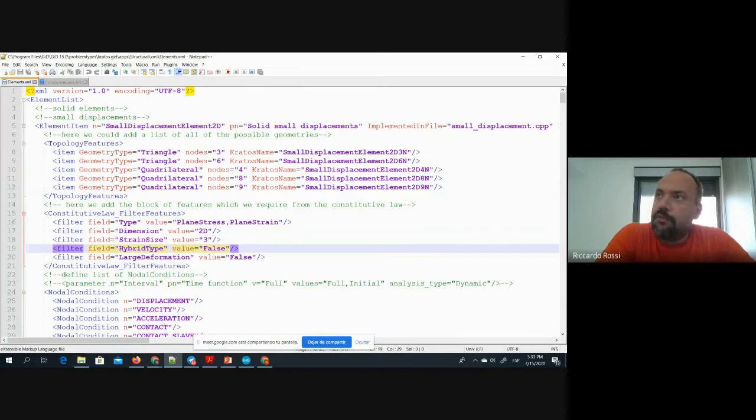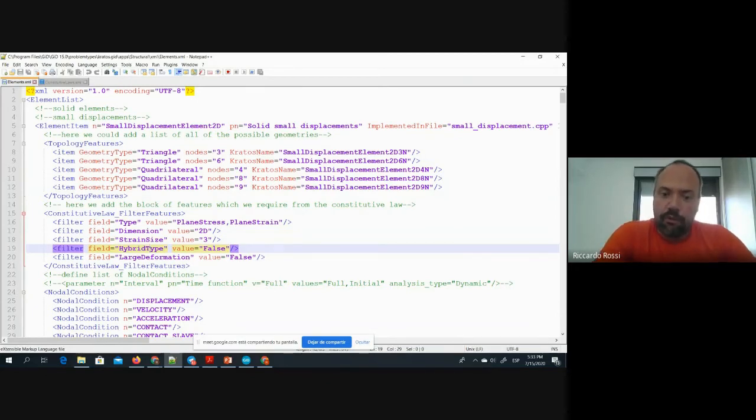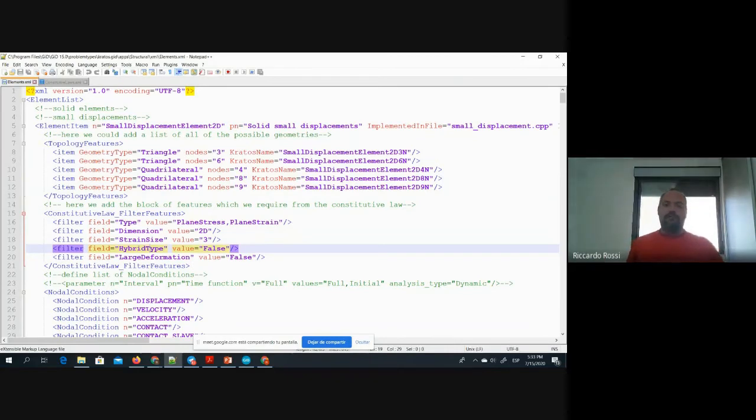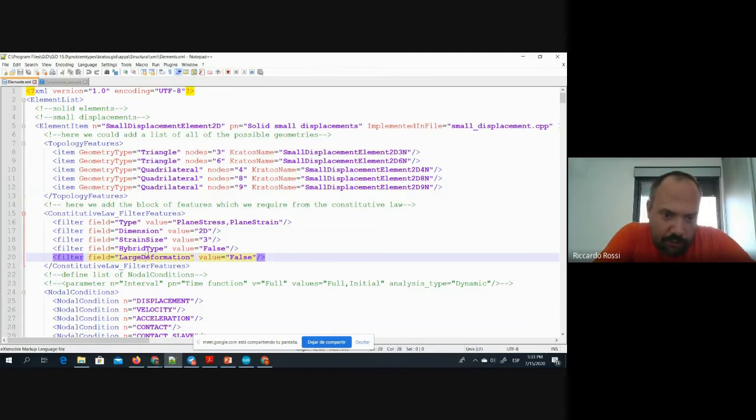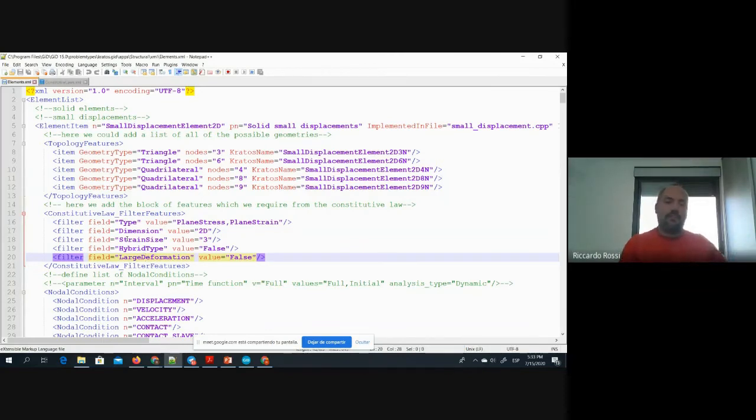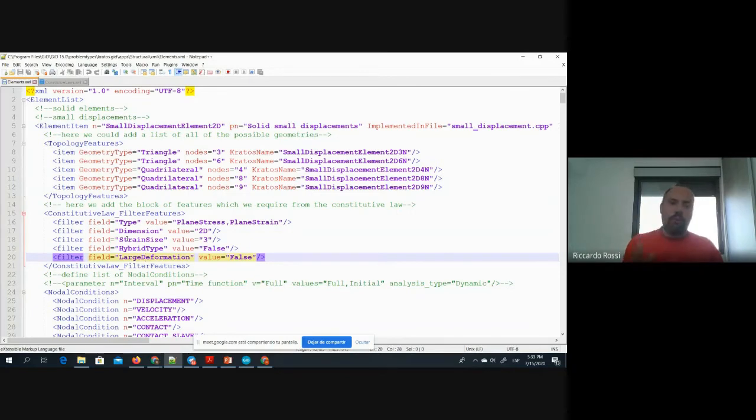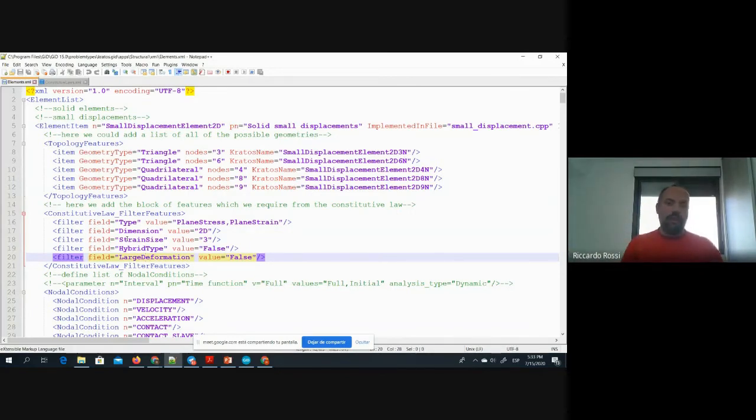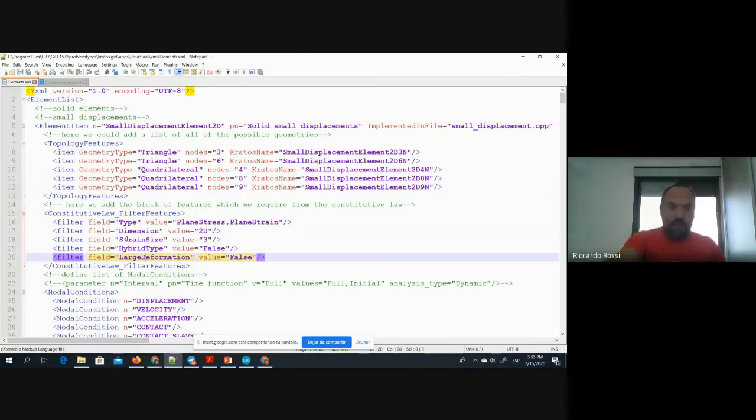And the fact if it is in large deformation or not. This information allows us to tell not what is the fixed list of constitutive laws that are compatible with this, but rather what are the properties that a constitutive law needs to fulfill in order to be compatible with this sort of elements. This implies in practice that similar to the XML that we have for the elements, we will have another XML defined.